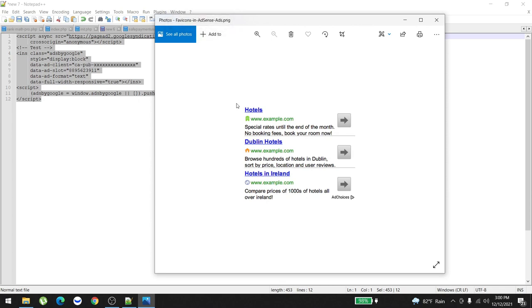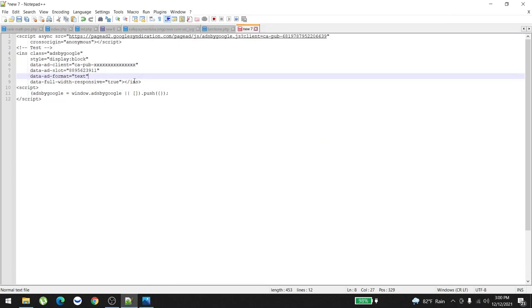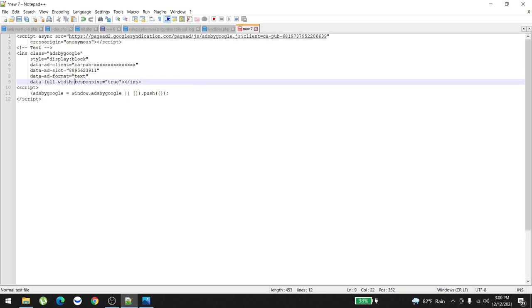You'll get the same CPC as desktop, so around 35 cents to 60 or 70 cents, sometimes one dollar too. So this type of ads can come to your website. All you have to do is just put data-ad-format equals text, and you can increase your CPC as well as click-through rate by at least 50 percent.